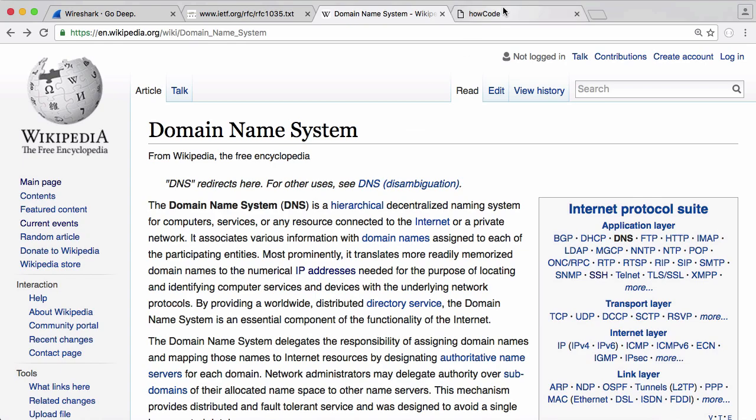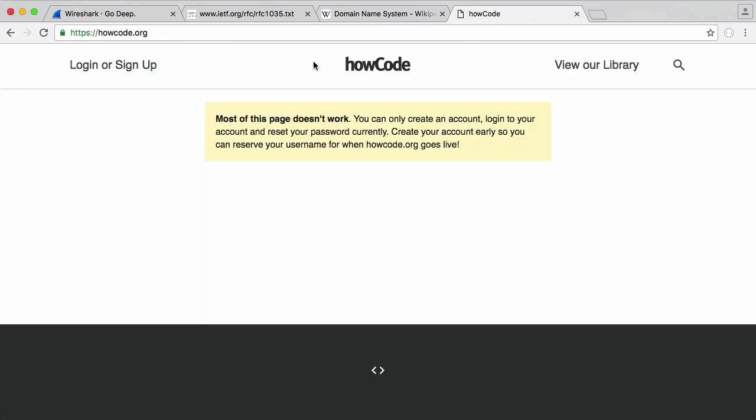If you've ever gone on any website like howcode.org, for example, or Wikipedia or any other website, when you type in howcode.org you're connecting to another computer—the computer that hosts howcode.org. But in order to connect to that computer, you need to know its IP address.